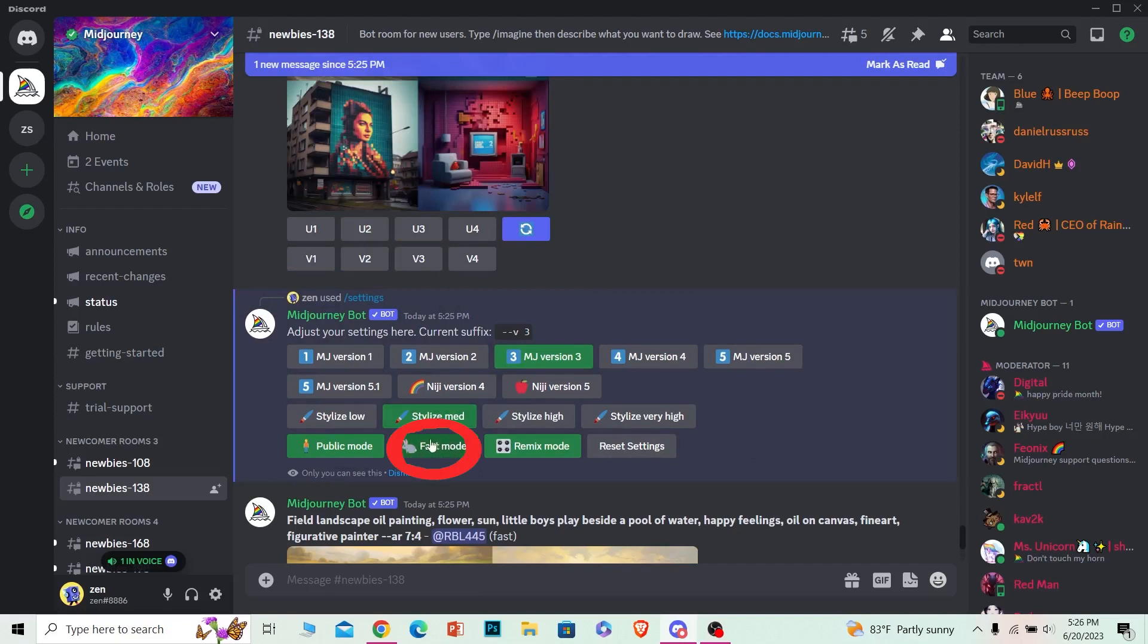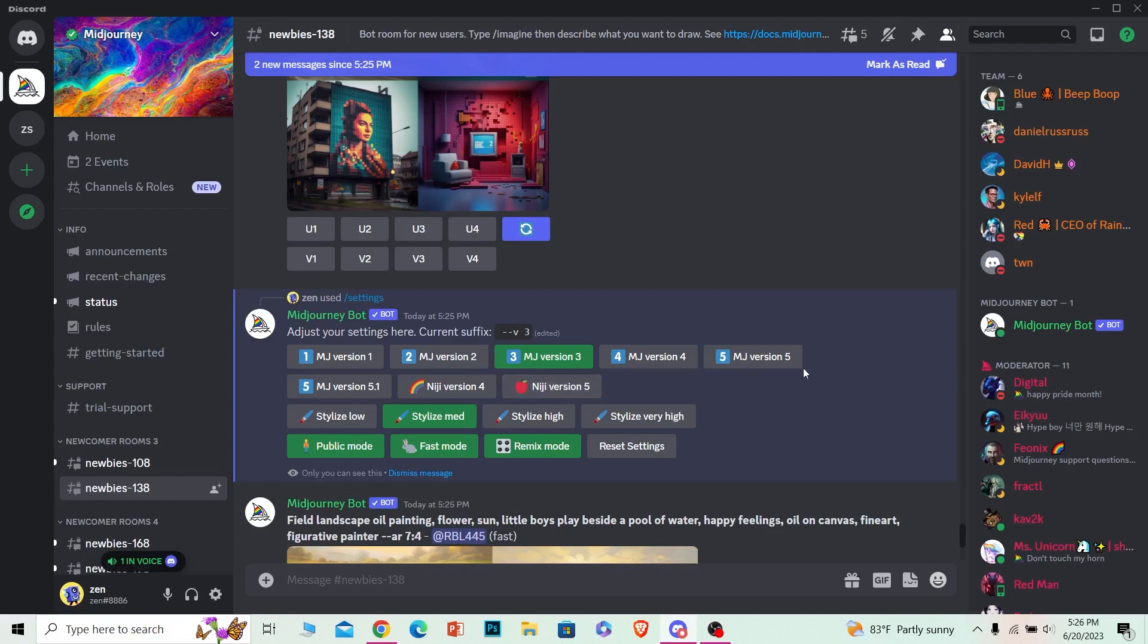Once it turns green just like this, it means Relax Mode is turned on. If you click on Relax Mode again, it will turn gray, and if it is gray that means it is off.